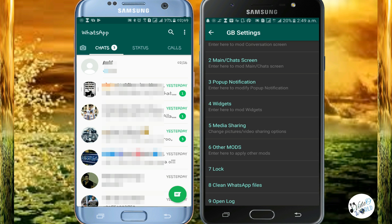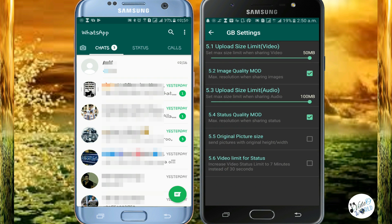This is the media sharing section. Your video has a maximum size. You can change the volume for audio. You can also change the volume for the image, including text color, image height, and width in the original size.